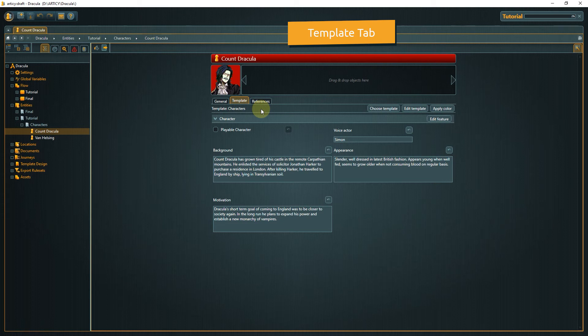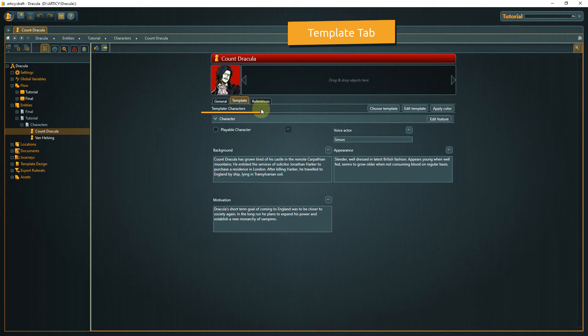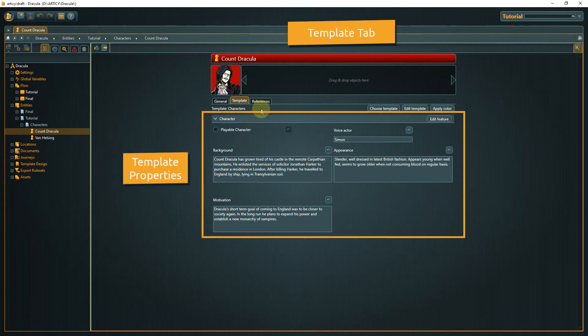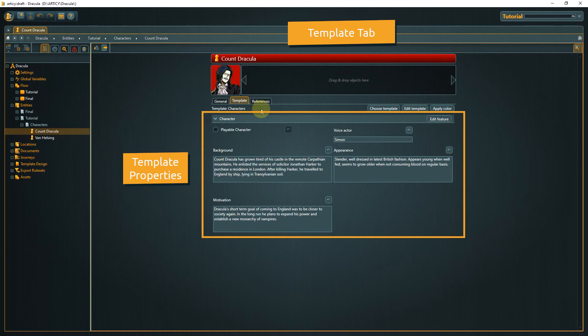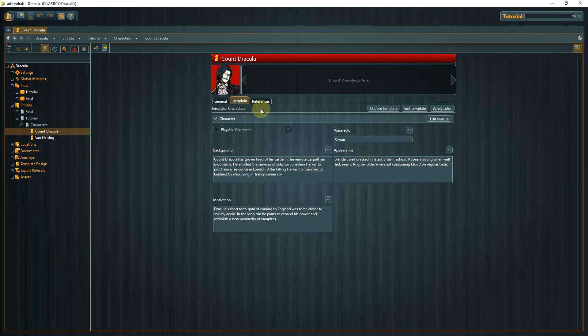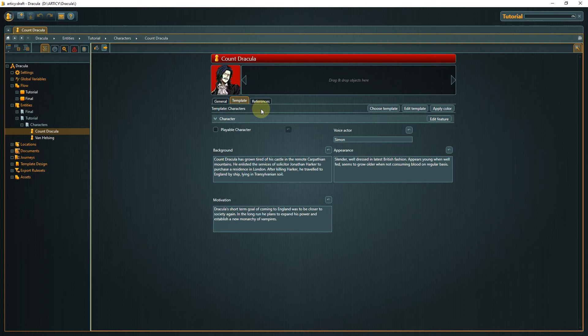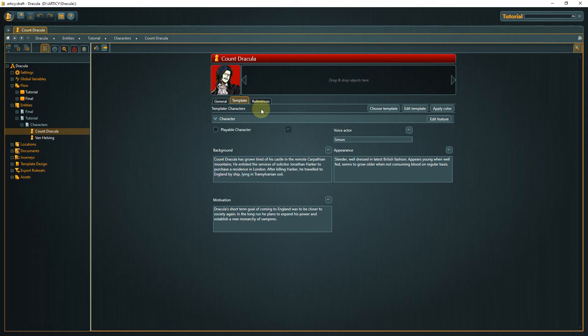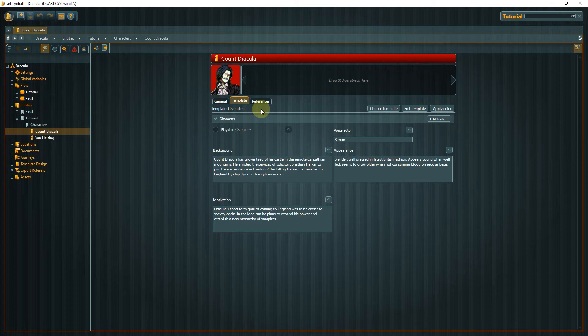For the Dracula entity you can see that a template named character is assigned to it. And the properties that belong to this template are text fields like background or motivation. We will go deeper into the topic of templates later in this series, where we will see what kind of properties can be used and how new templates are created from scratch. For now just keep in mind that the templates feature gives you a lot of flexibility.